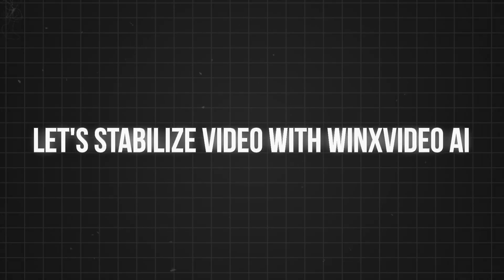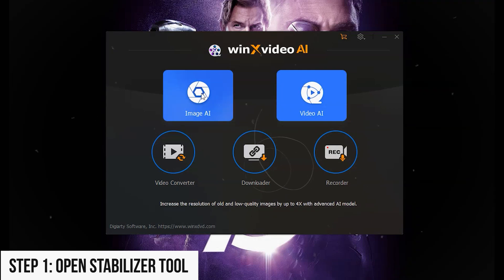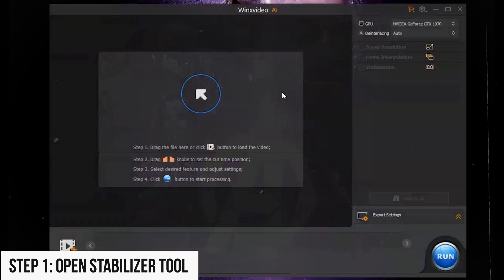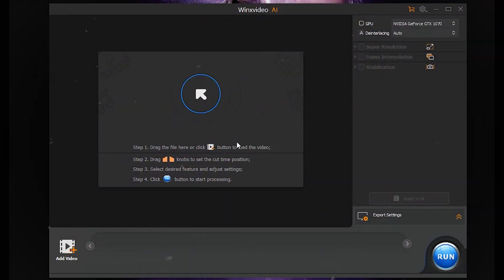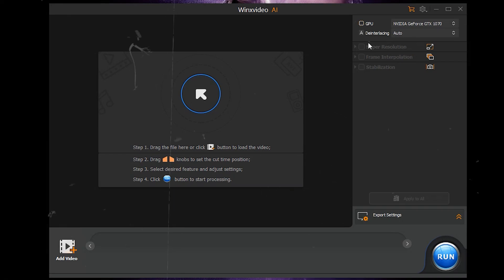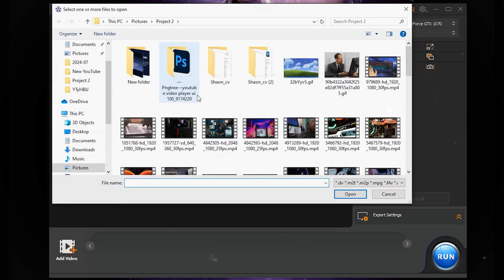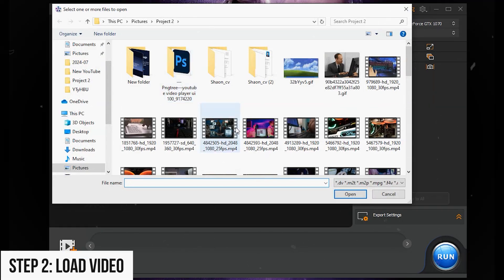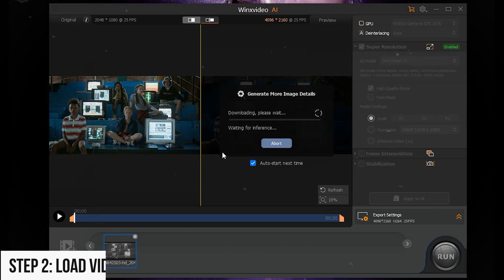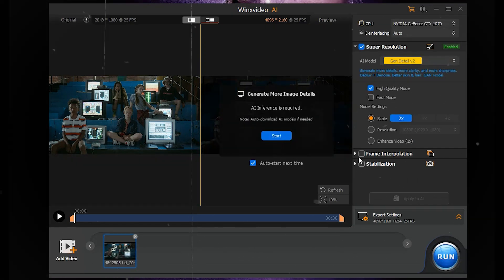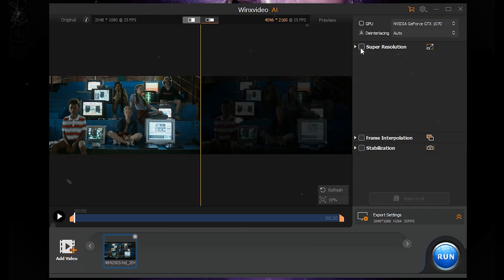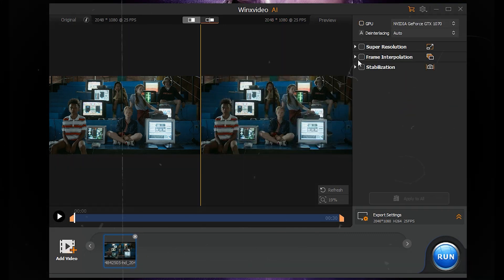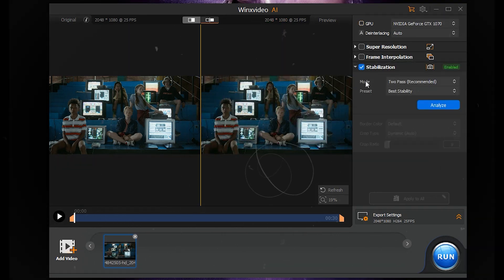Now let's stabilize video with Winx Video AI. Step 1: Open Stabilizer Tool. Select Video AI from the main interface to access the Stabilizer Tool. Step 2: Load Video. Drag and drop your video into the window or click Add Video to load it. Optionally, import multiple clips and use the orange sliders to trim footage.